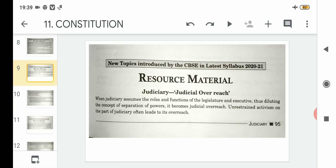Related to judicial overreach: when the judiciary assumes the roles and functions of the legislature and the executive, thus diluting the concept of separation of powers, it becomes judicial overreach.